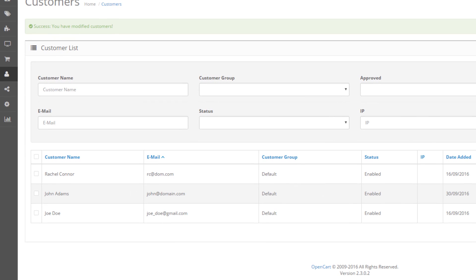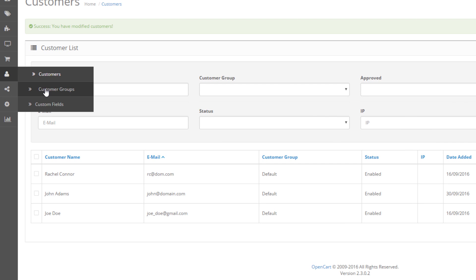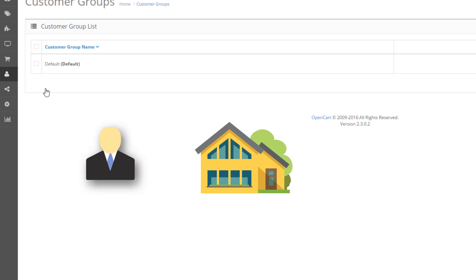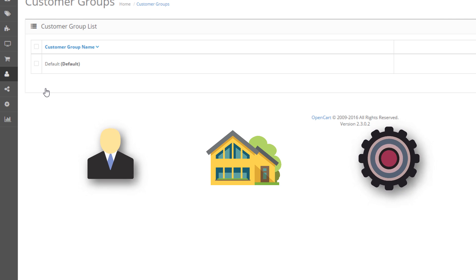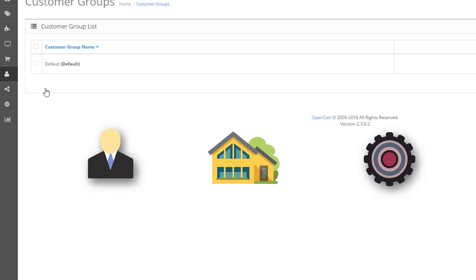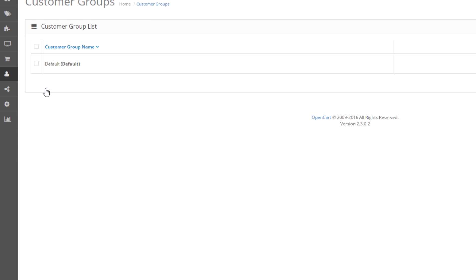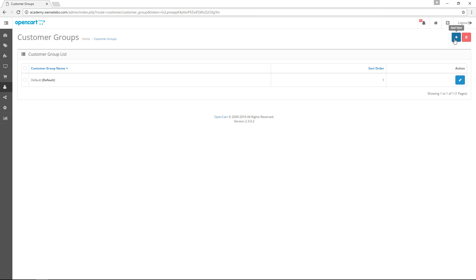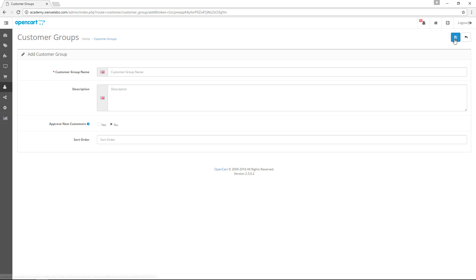Next stop is customer groups. Customer groups are a great way to segment customers based on your own preferences. For instance, gender, location, preferences, etc. Now, let's go back to our customer groups to create a new custom group from scratch.